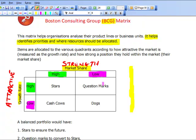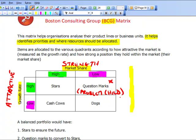Let's look at the first quadrant. We've got a low market share but are in a high growth rate market. That means we're in the right market — a good market — but we're in a weak position. That's why it's called a question mark. We're in the right place but not doing particularly well at the moment. The question mark is sometimes also known as a problem child.